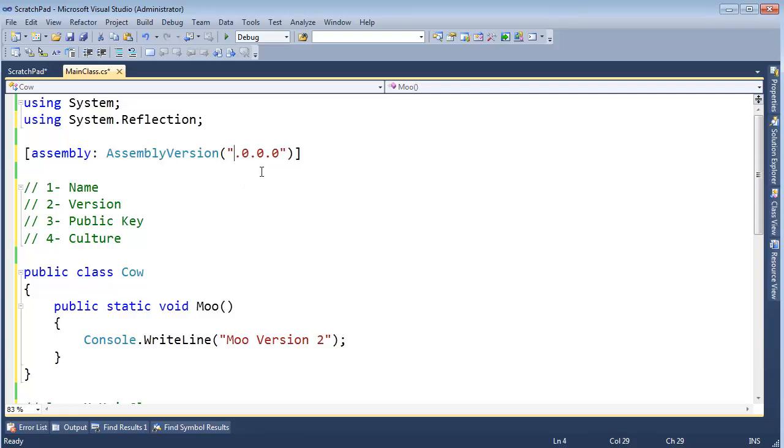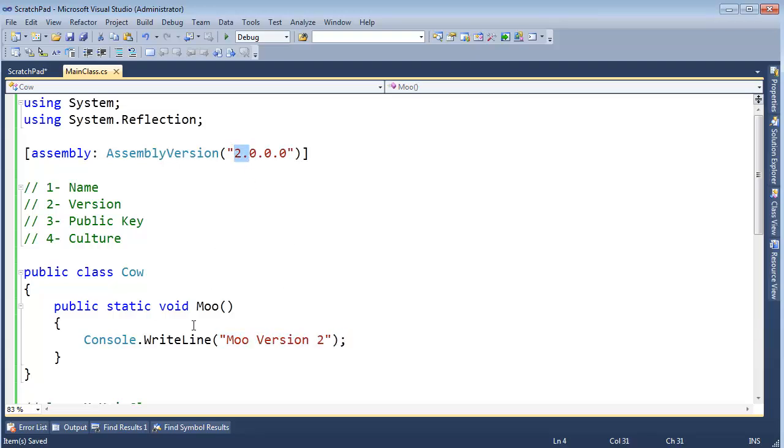I'm going to say this is Moo version 2. And we'll say this is Assembly version 2. I'm changing both the text that we'll print here and also the Assembly version. I'm going to recompile this file.